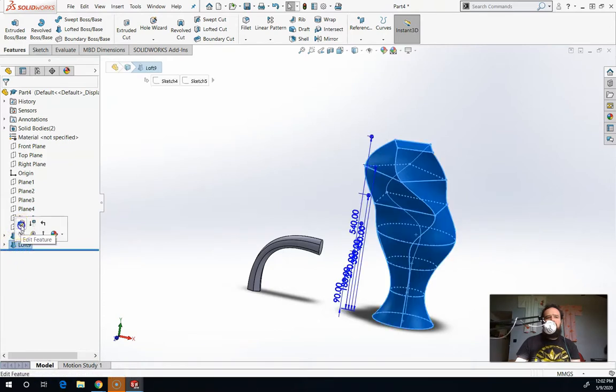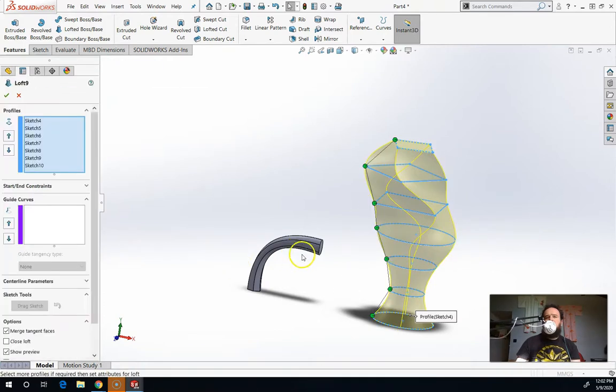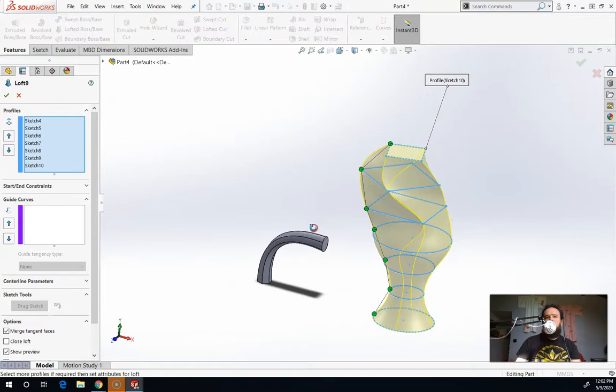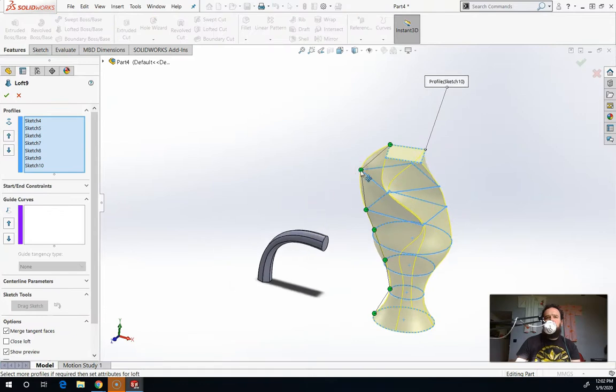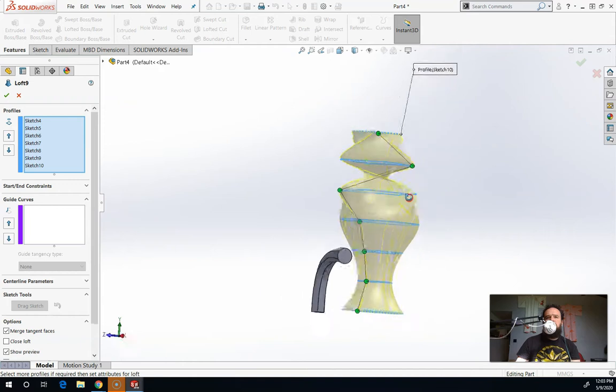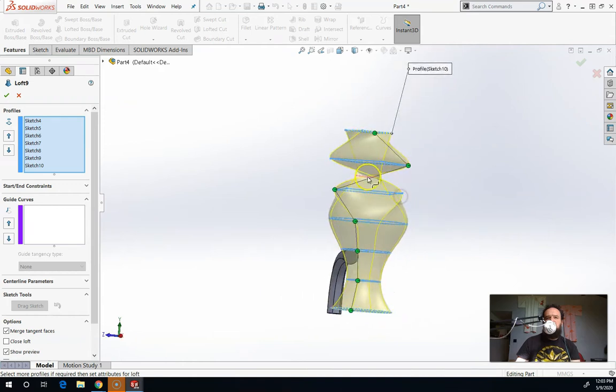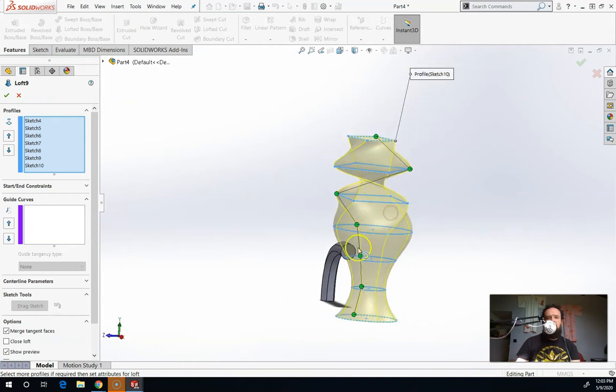If I edit this feature here and we go back into the loft, if you add too much twist, you can cause some trouble. So these vases, we eventually hollow out. So if you give it a twist like this, this inside part here is not going to be able to be hollowed out.